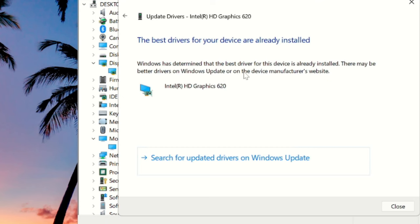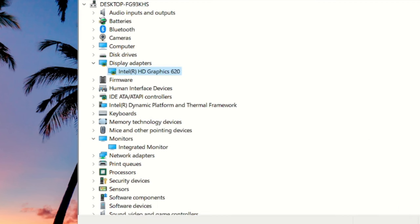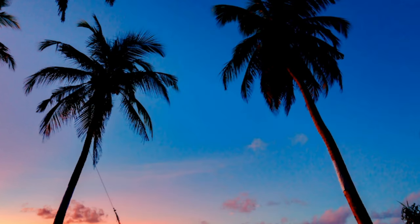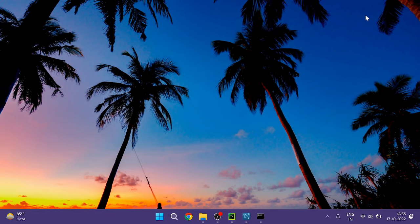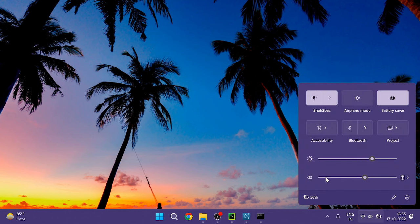And if the updates are available it will automatically update it, and if not then this will give you this message: the best driver for your device are already installed. After doing this click on Close and check back if the problem is fixed. If you can see the slider on the very right hand bottom that is here, check back if the brightness level slider is back or not.